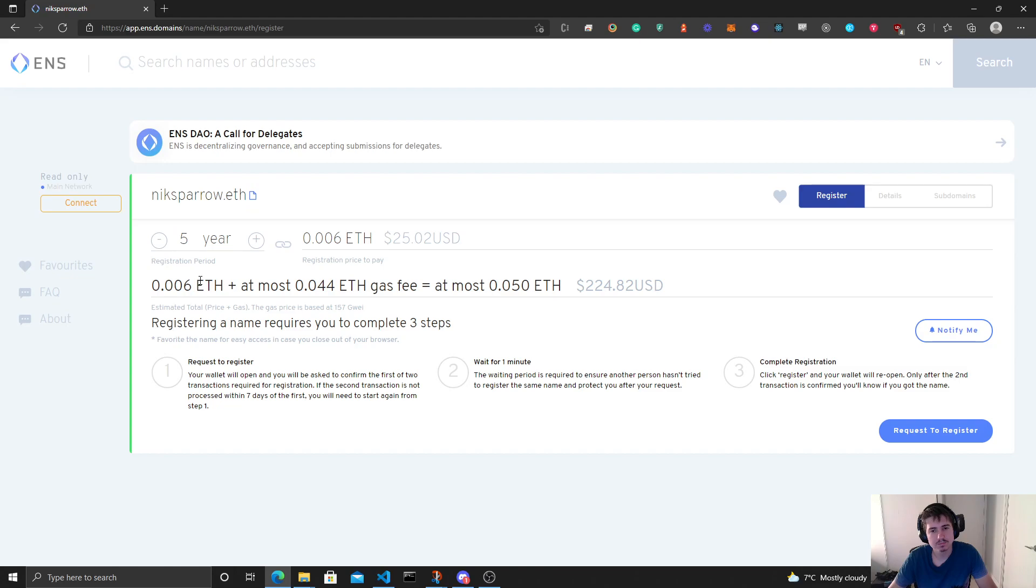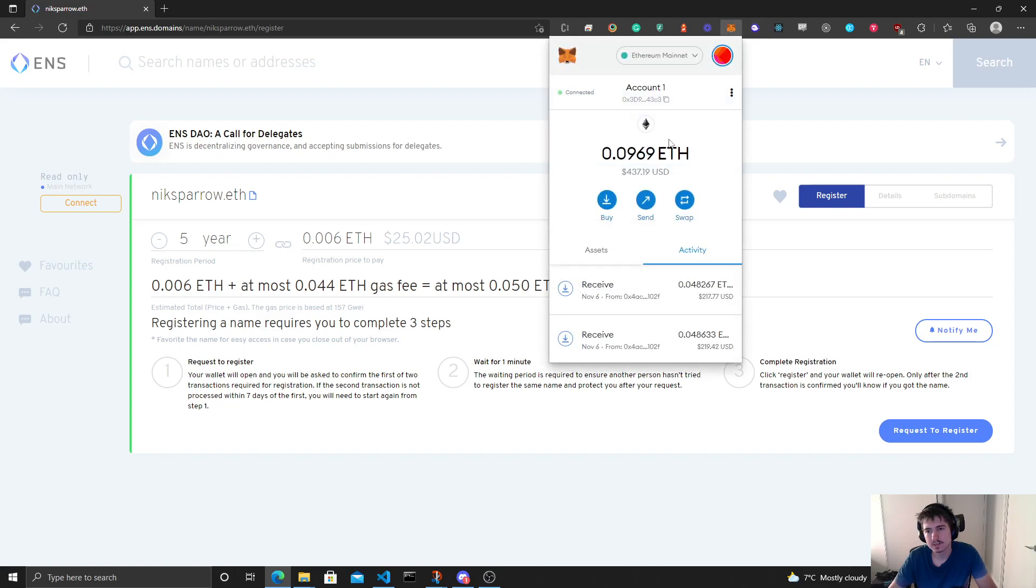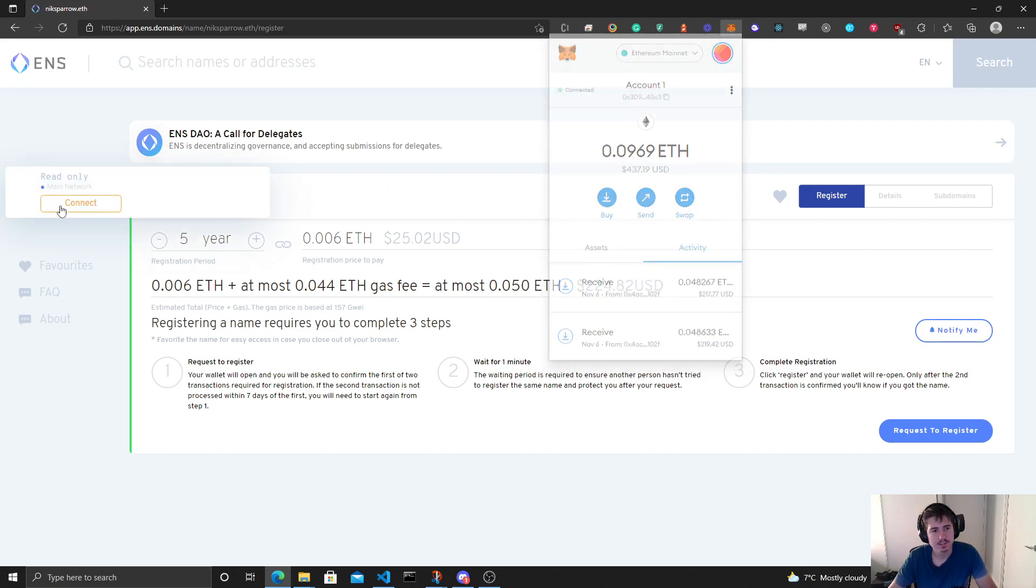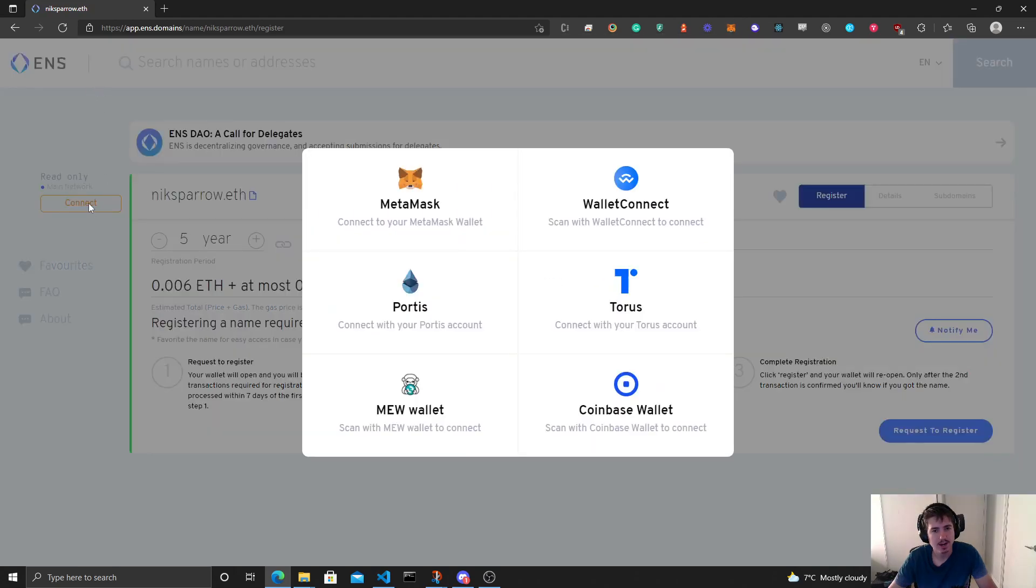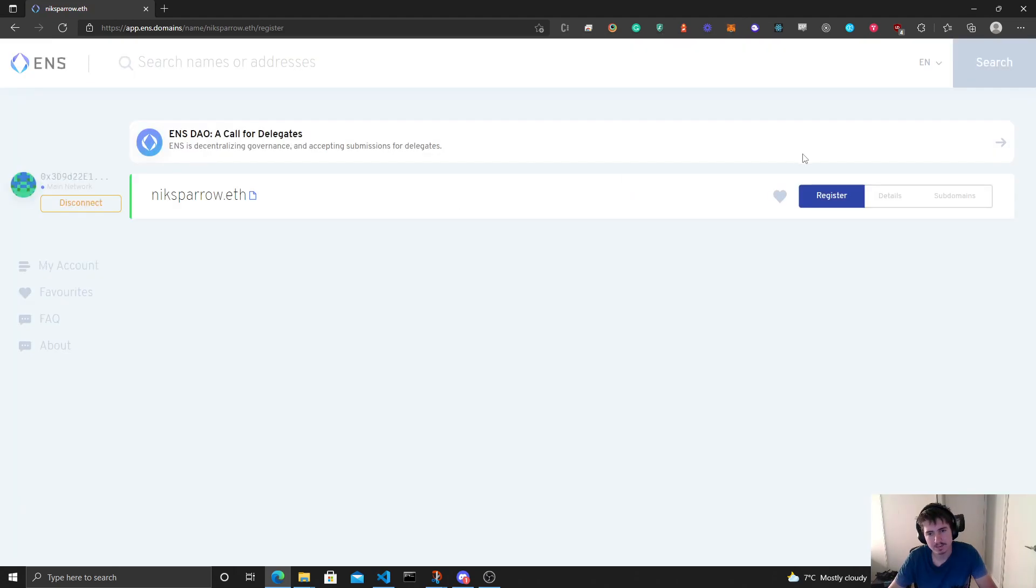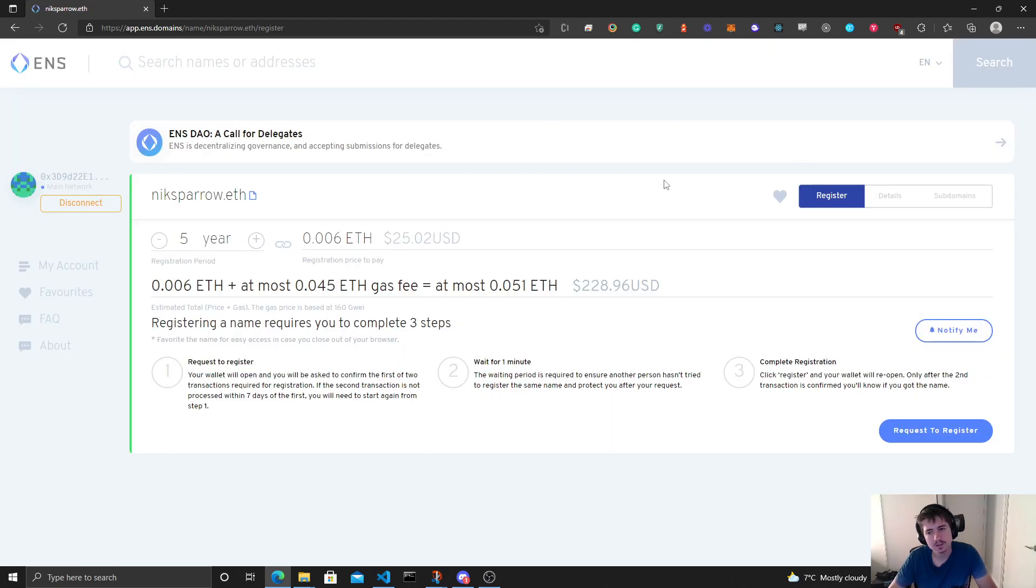Got my nicksparrow.eth and I'm going to register it. So let's go to here, request to register. Should have enough funds in here. Oh sorry, I need to connect my wallet first. So I'm going to click connect here, MetaMask. Now we can request to register.